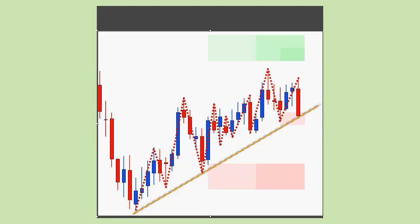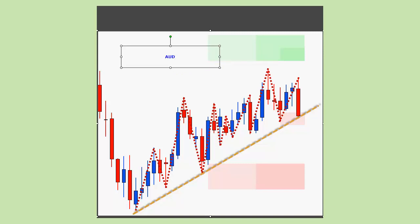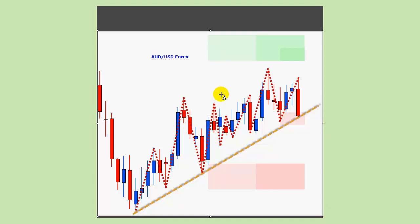So what we are going to do is continue on the trendline indicator — specifically how to take advantage of it as part of your analysis and your trading. Here I have created a graphic of the Australian/US dollar Forex pair — the AUD/USD. I just cut it out of my chart using a screen capture program so that I can draw lines on it for your benefit.